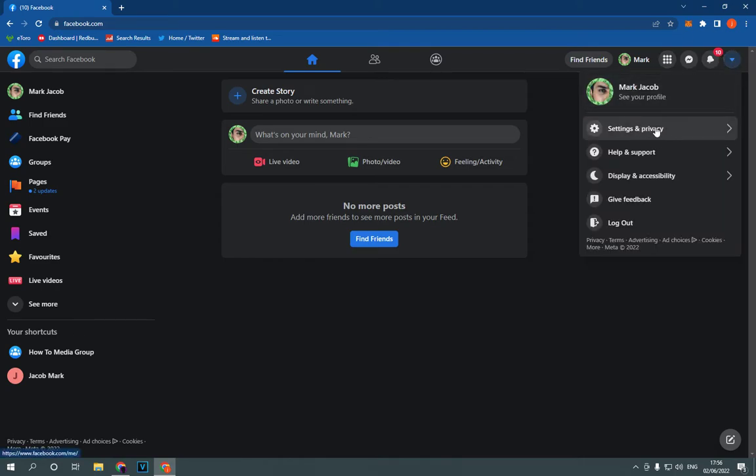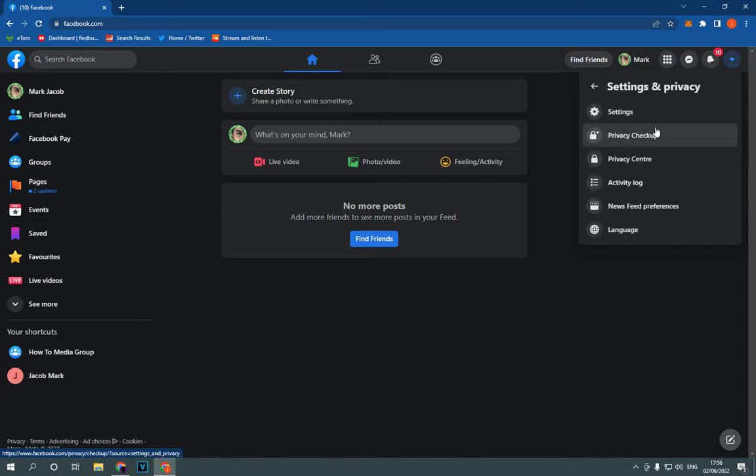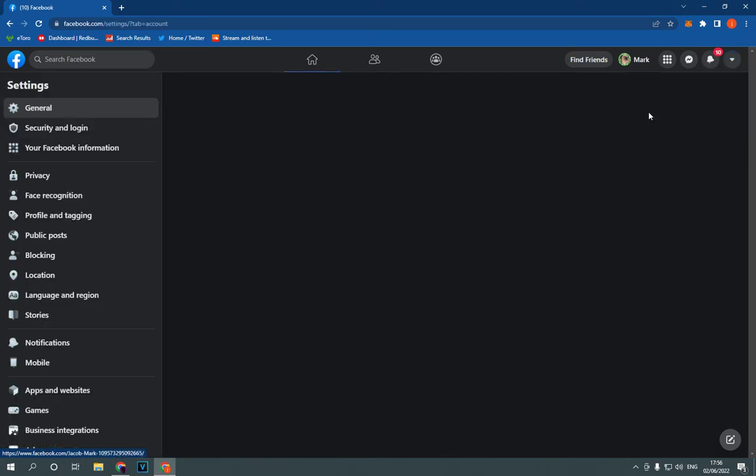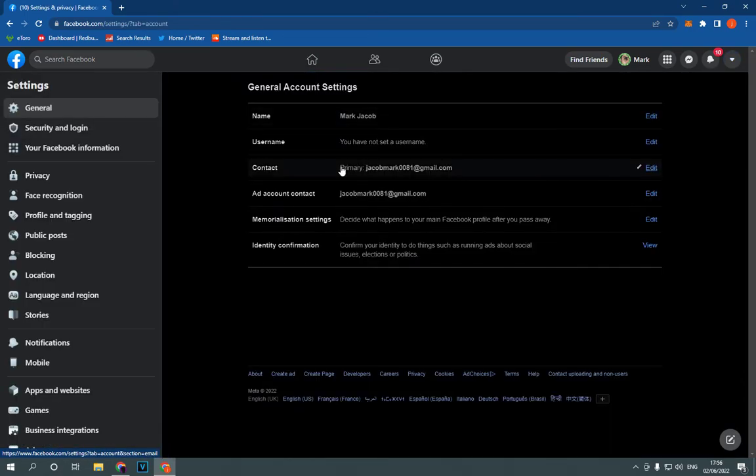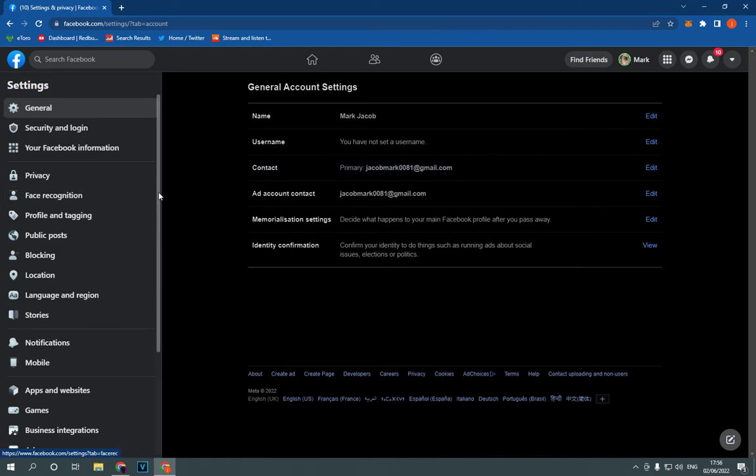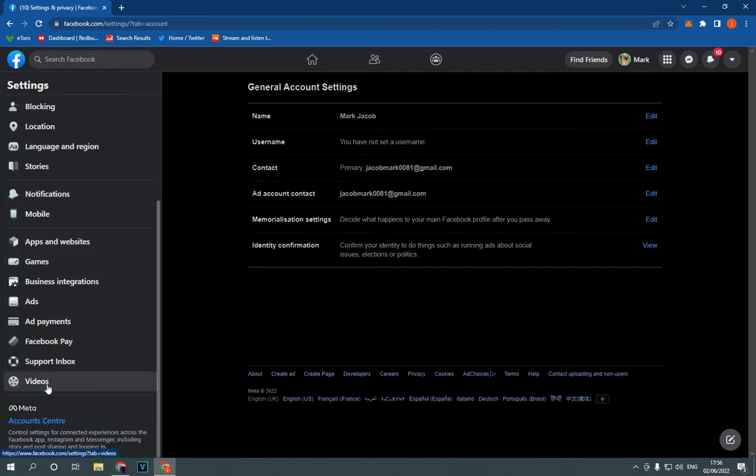Click on Settings and Privacy. Now click on Settings after you click here. Now scroll down until you find Videos.